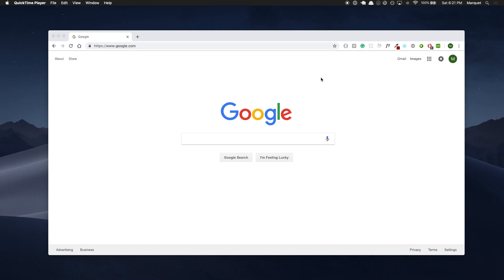Sup everybody, this is Quet. Today we're gonna be doing a video on the terminal. The terminal honestly is like my best friend ever since I've become a developer. I use it every day, I run a ton of commands to it and it's very resourceful.